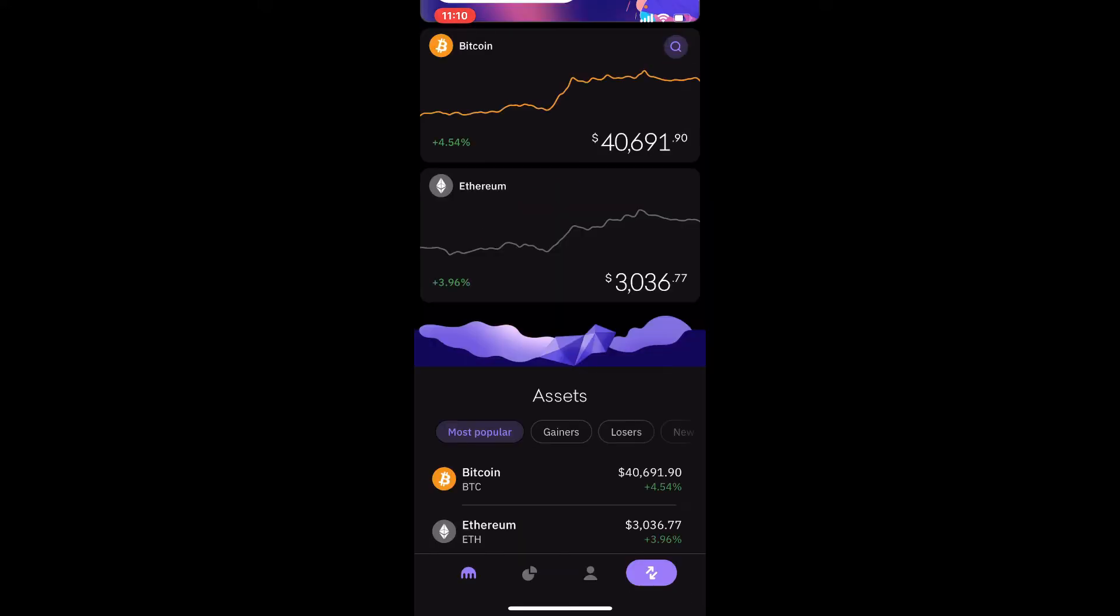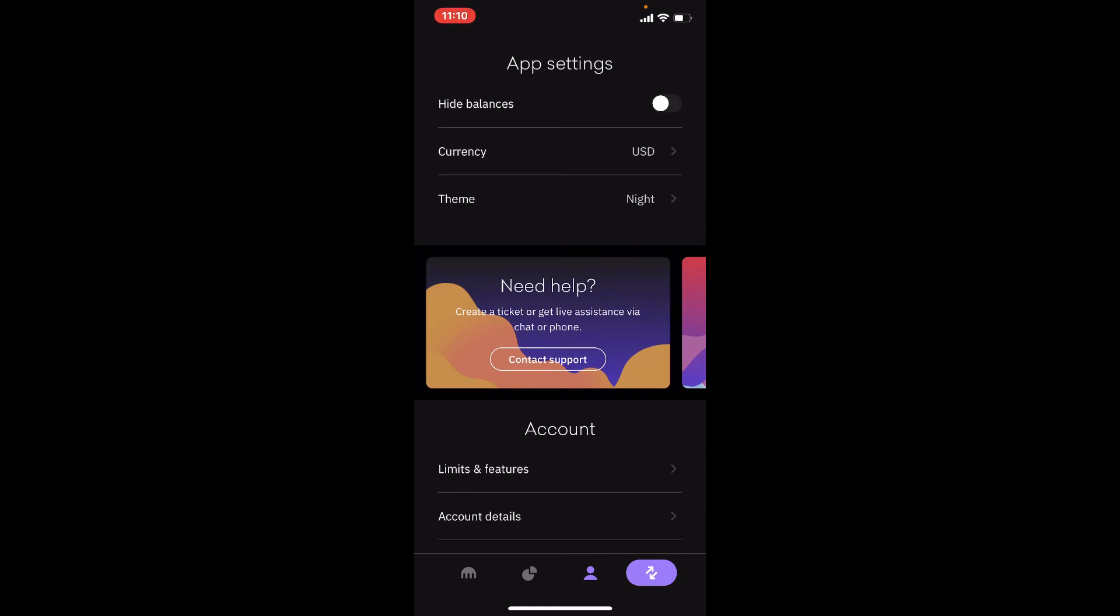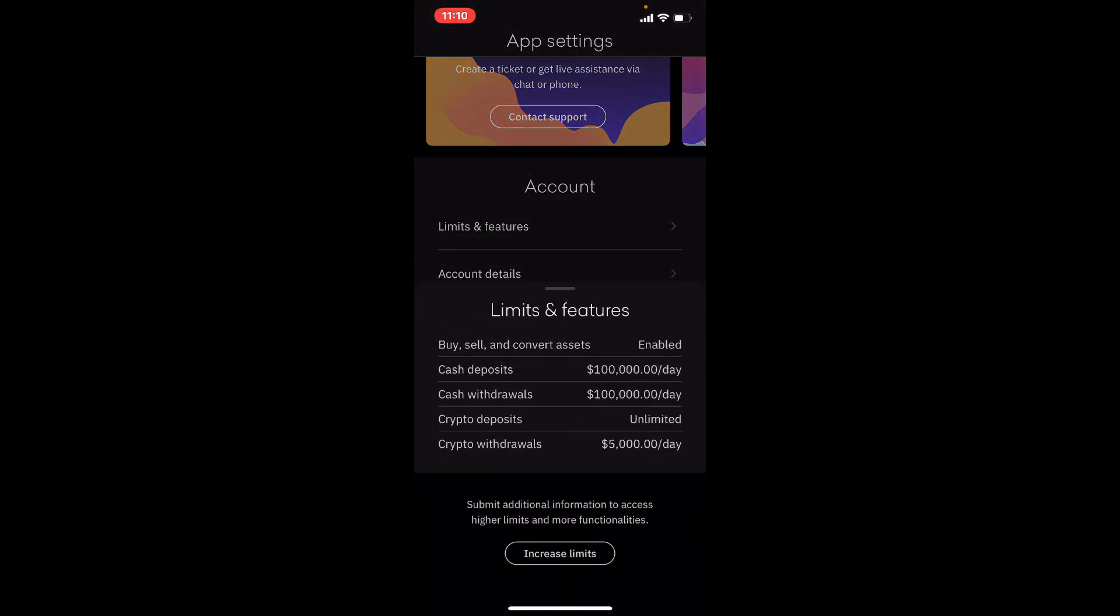Go to the profile icon at the bottom of the page from your main home page, and this will open up your app settings. Scroll a bit down, and right under account, tap on Limits and Features. Now simply tap on the increase limits button at the bottom of the page.